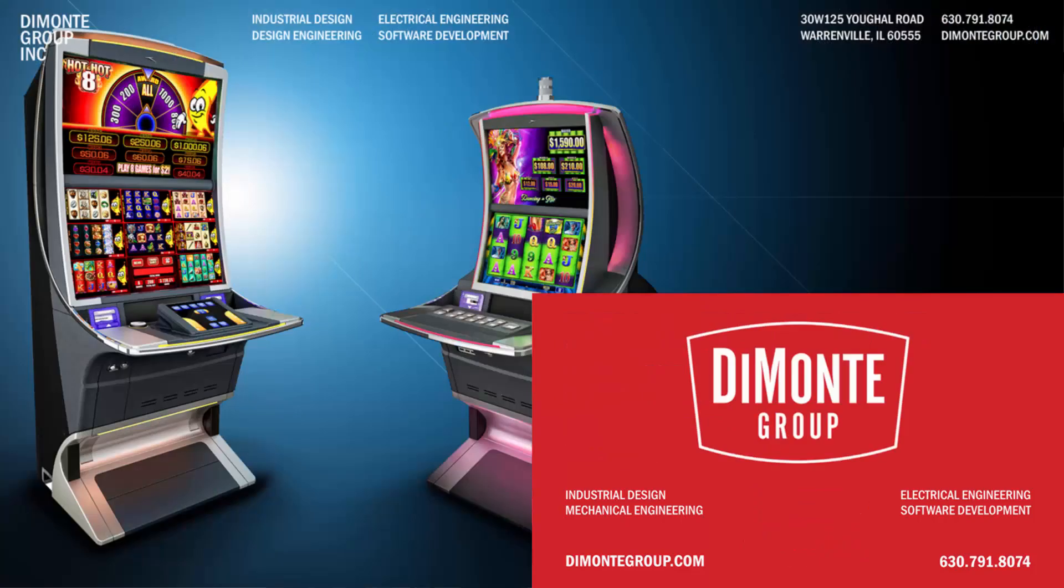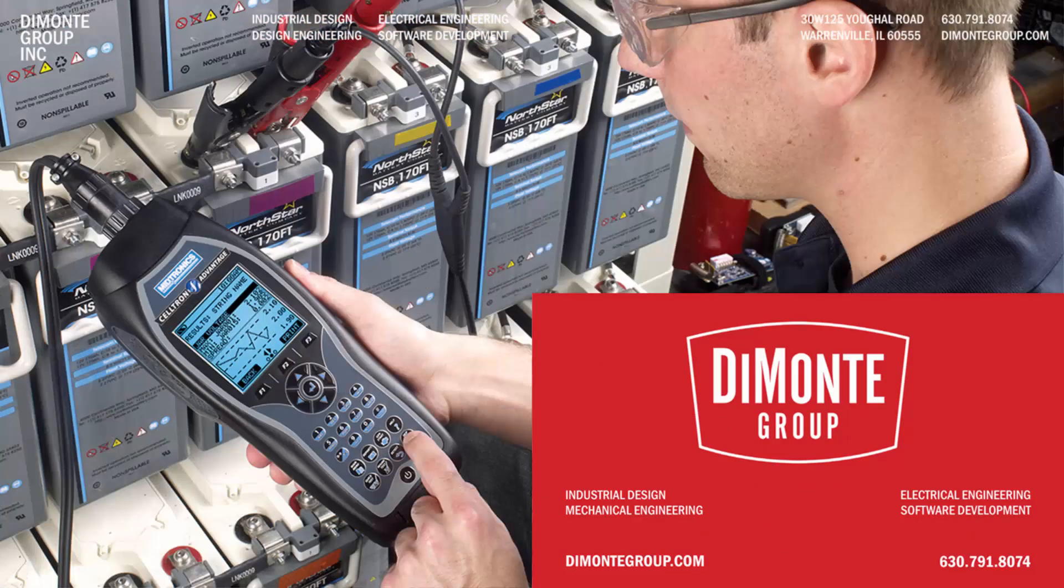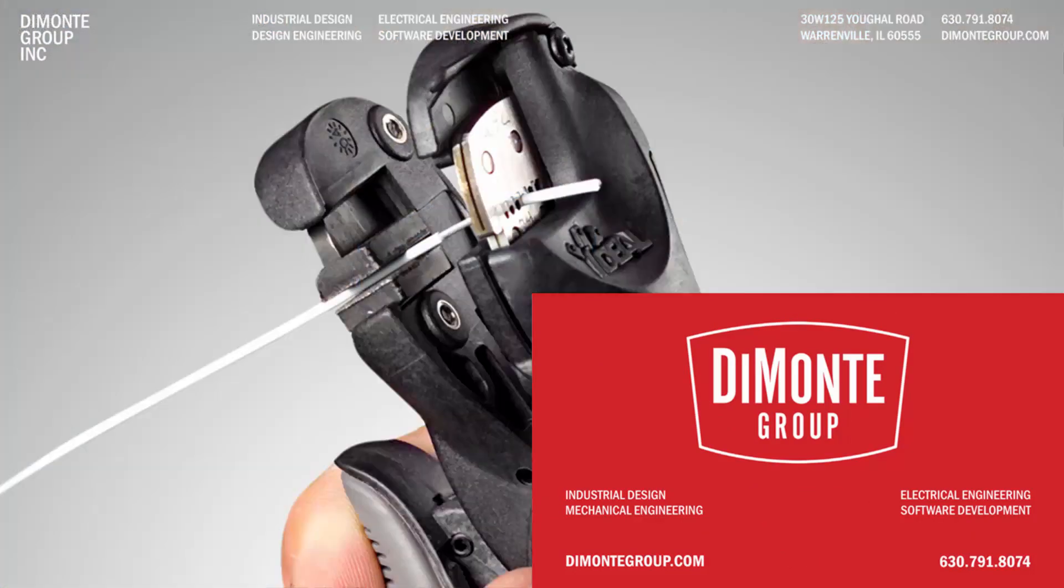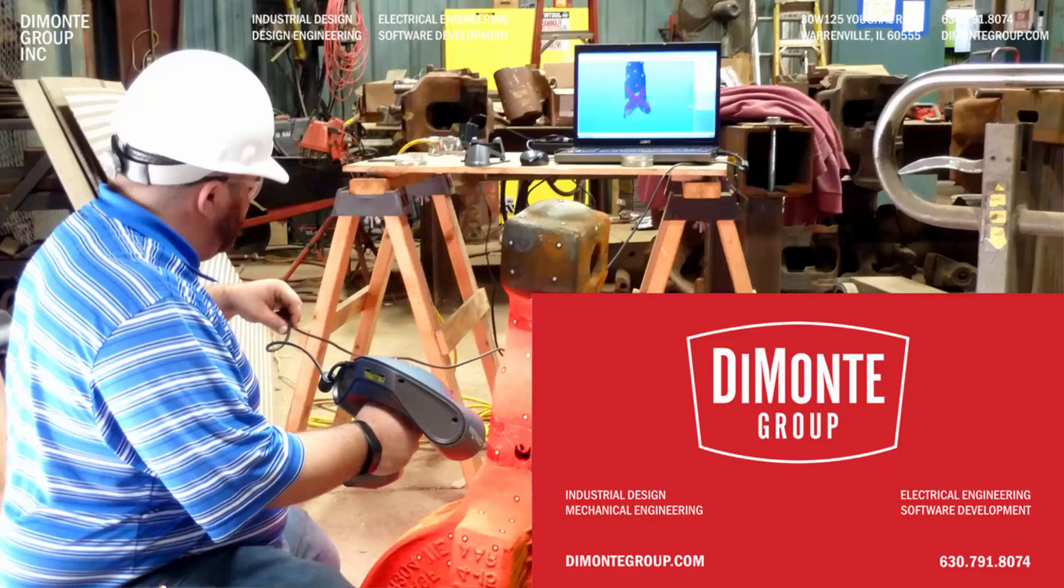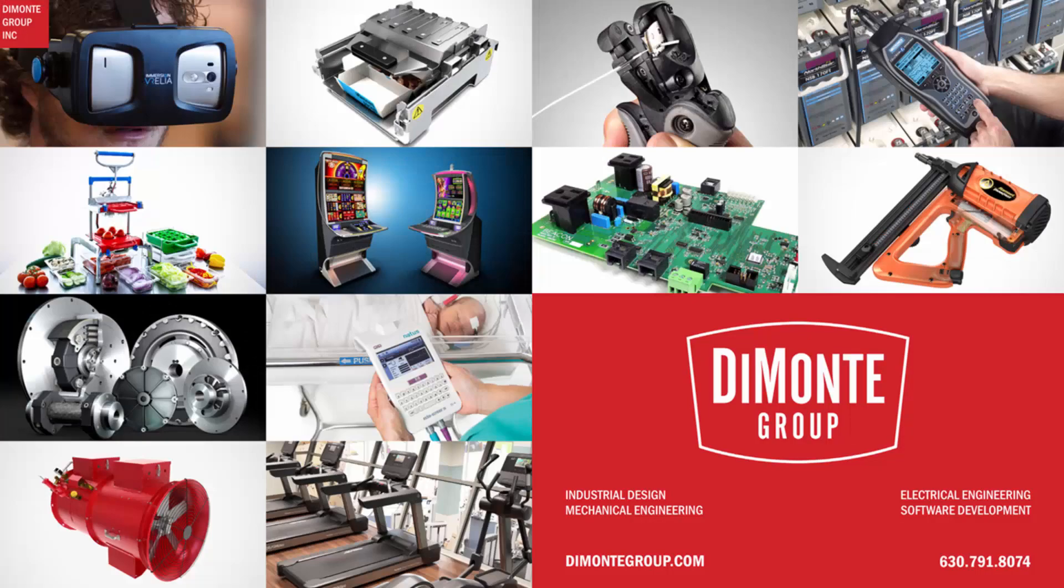Located just outside Chicago, Illinois, the DeMonte Group is a full-service product development consultancy offering industrial design, design engineering, electrical engineering, and software development services.